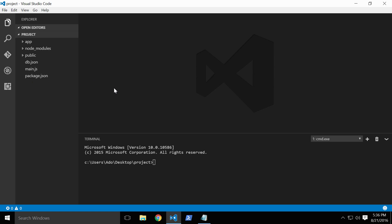In the last video, we got our credentials so that we could work with the Twitter API. We want to keep these credentials as secure as possible, so instead of adding them directly into our application code, we're going to store them as environmental variables.